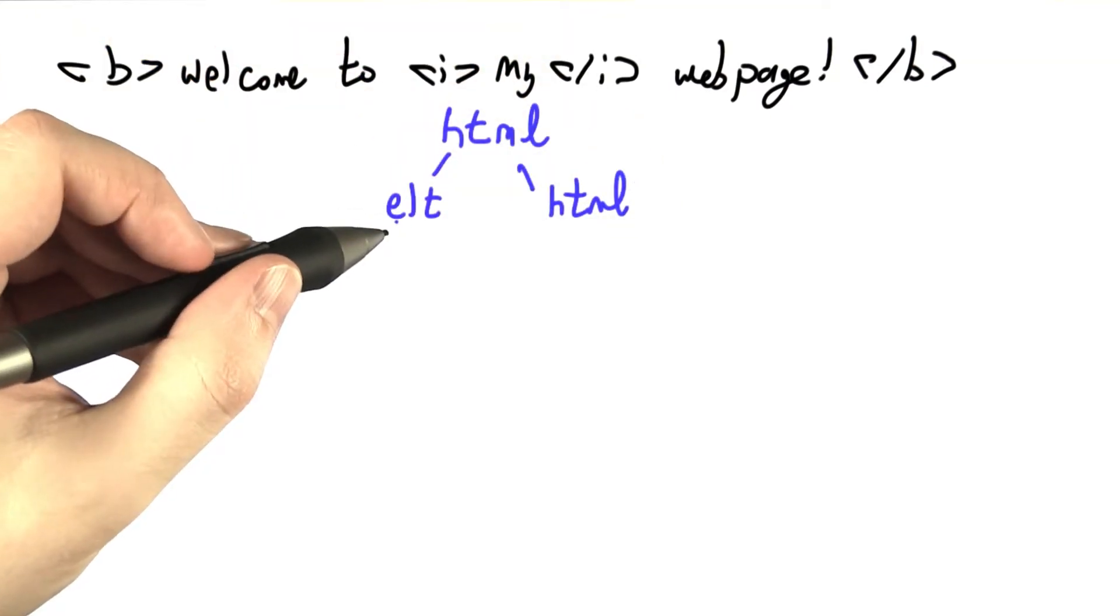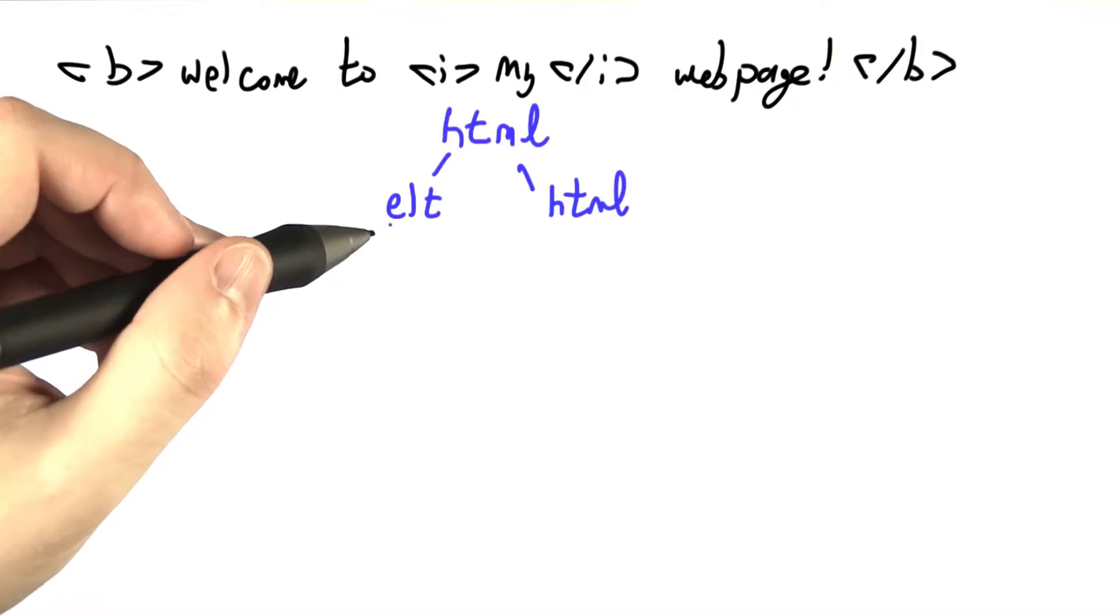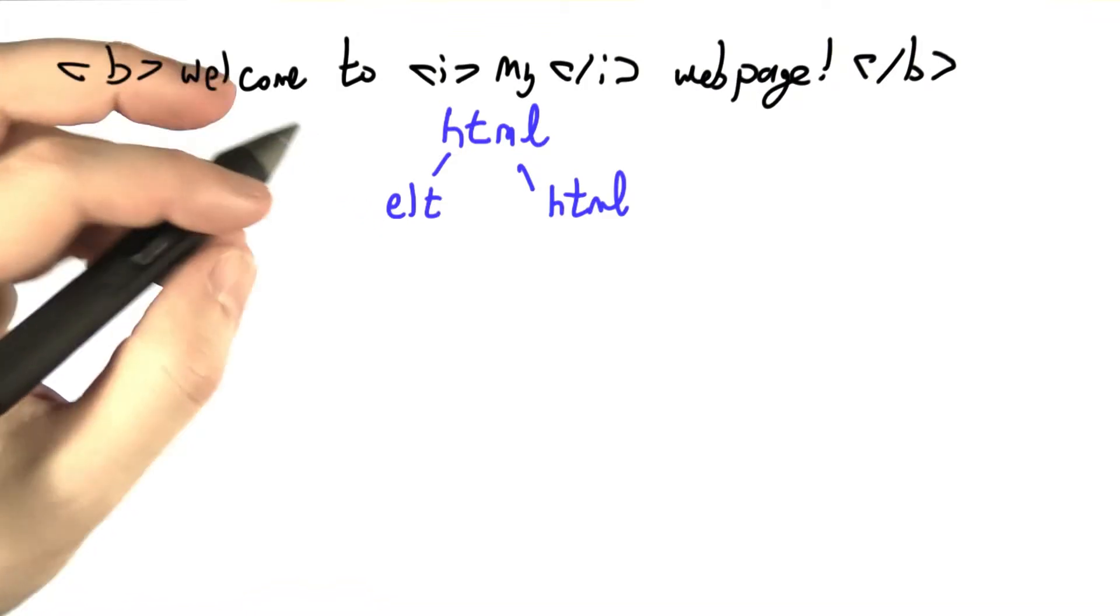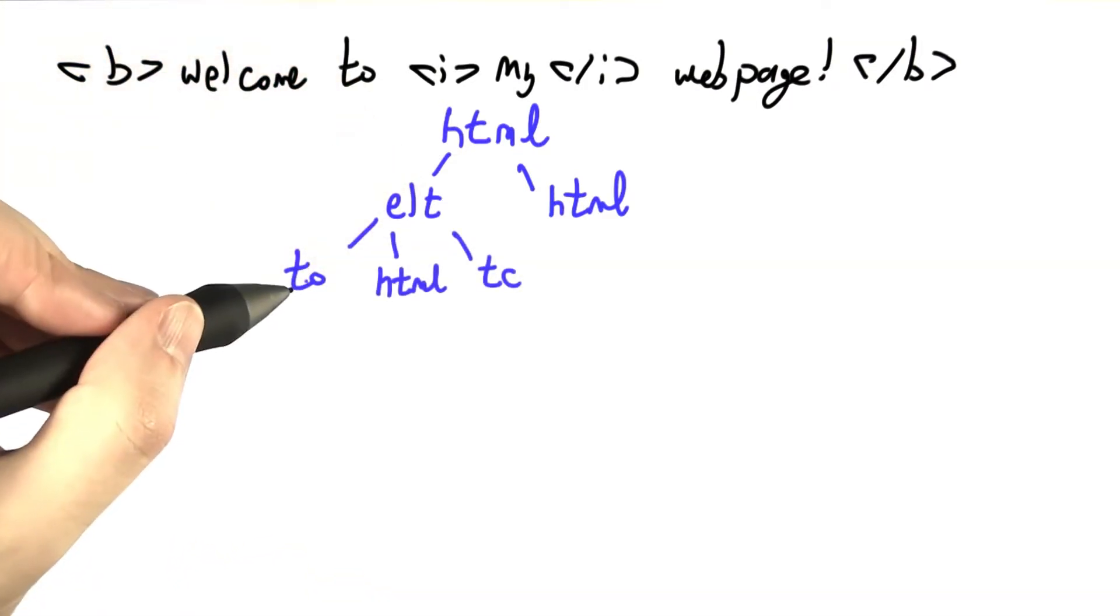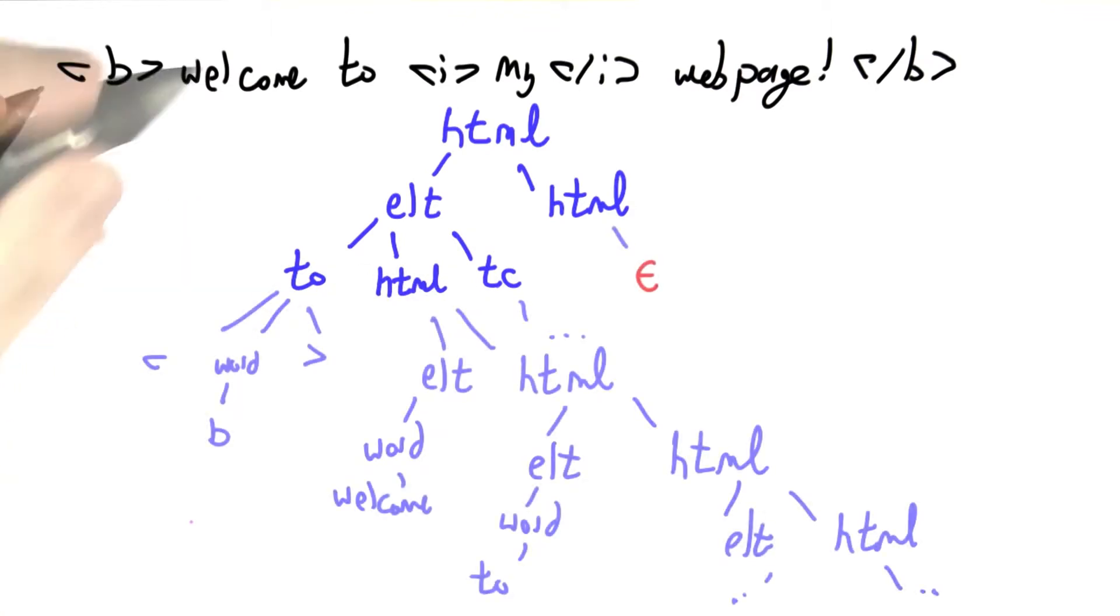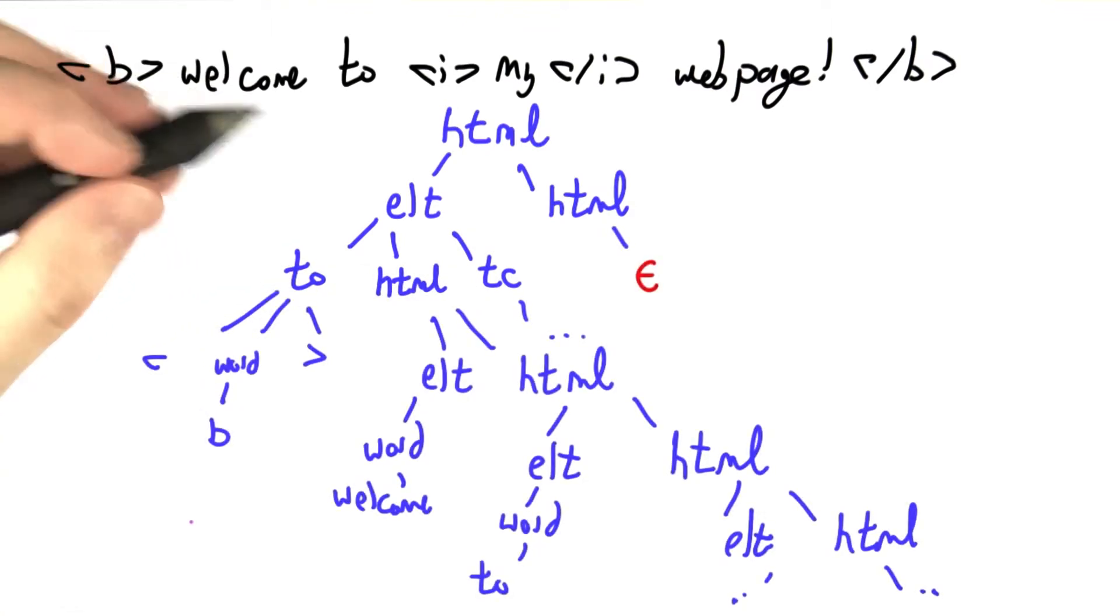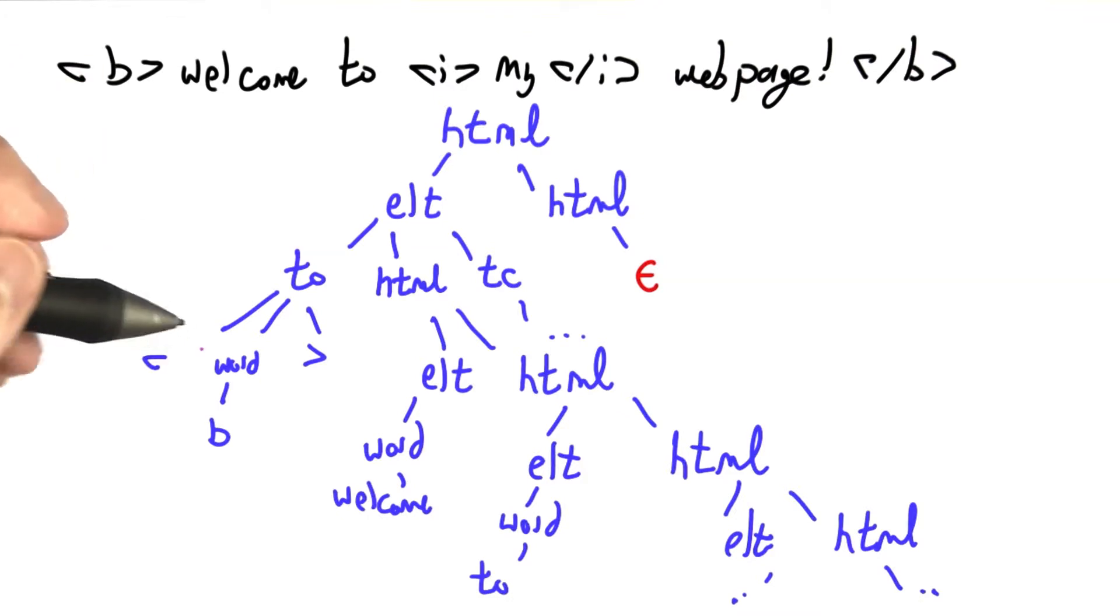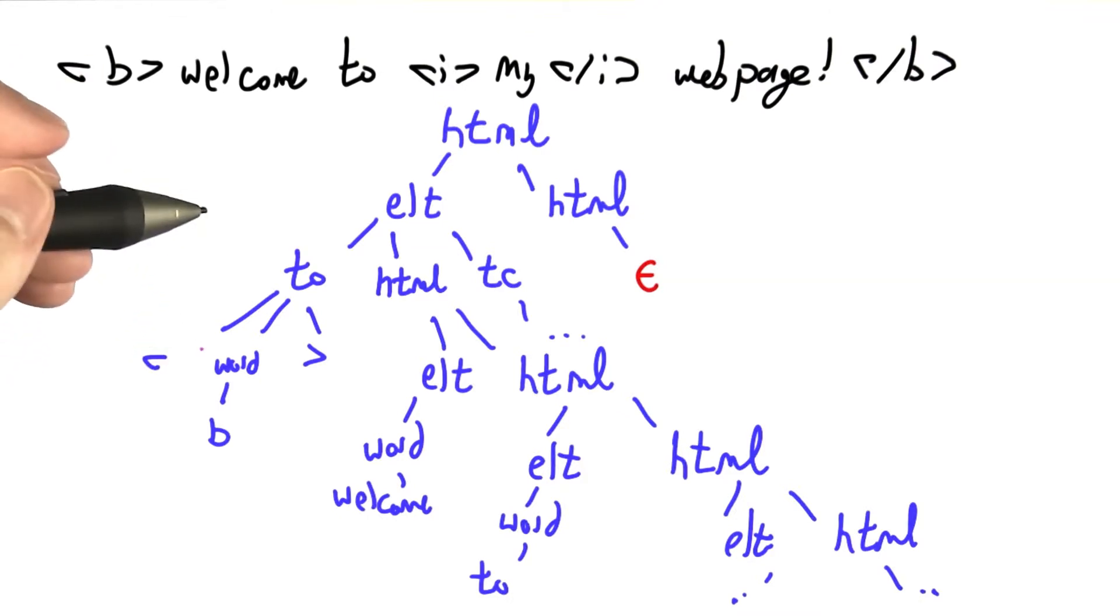I'm going to use e, l, t to abbreviate for element. I'm going to use t, o for tag-open, and t, c for tag-close. Now, I've only drawn or sketched out a small portion, maybe about half, of this parse tree.